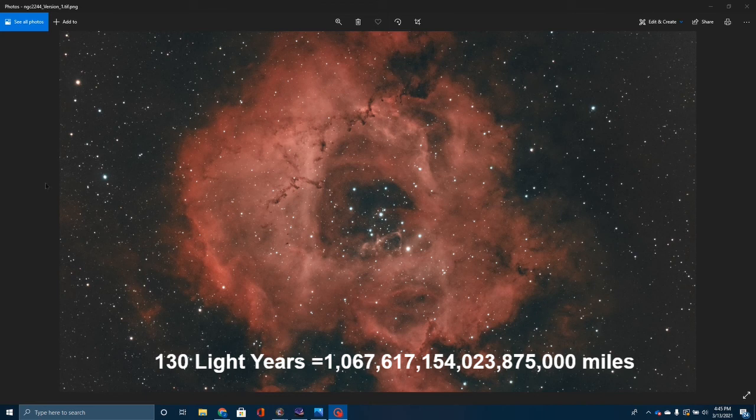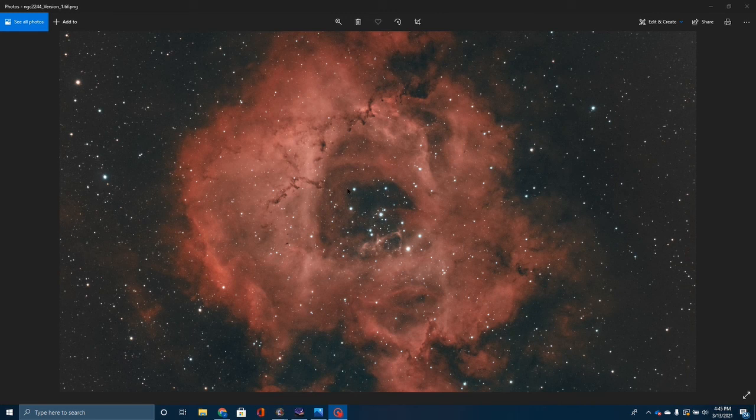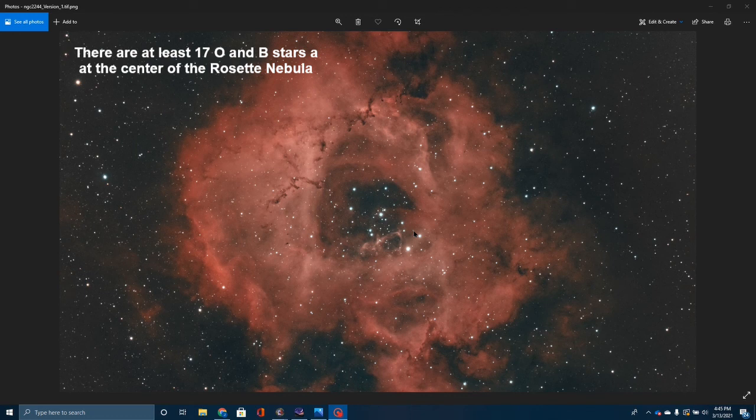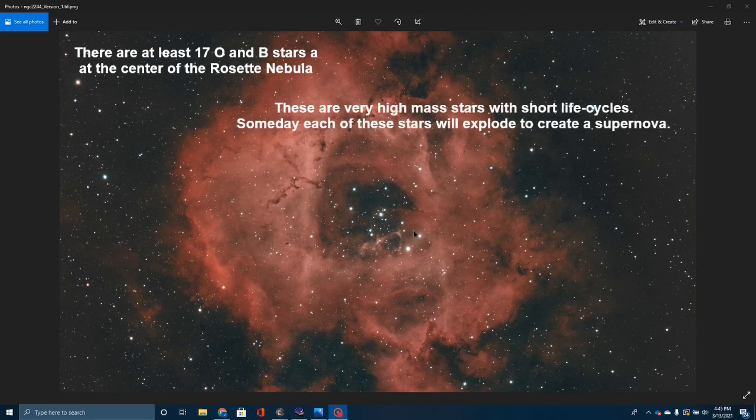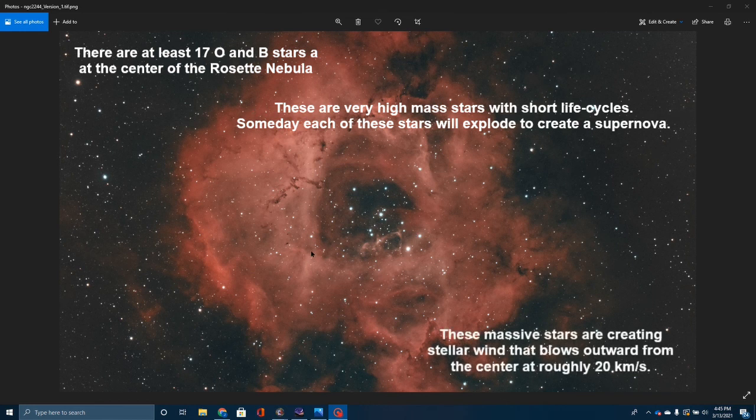Now, this is what's called an emission nebula, which means that these very bright stars at its core, this cluster of stars, is actually exciting the gas around it and causing it to glow. It's actually changing and causing the electrons to jump up into higher orbits. And what that's causing is this gas to begin to glow so that we could see it.